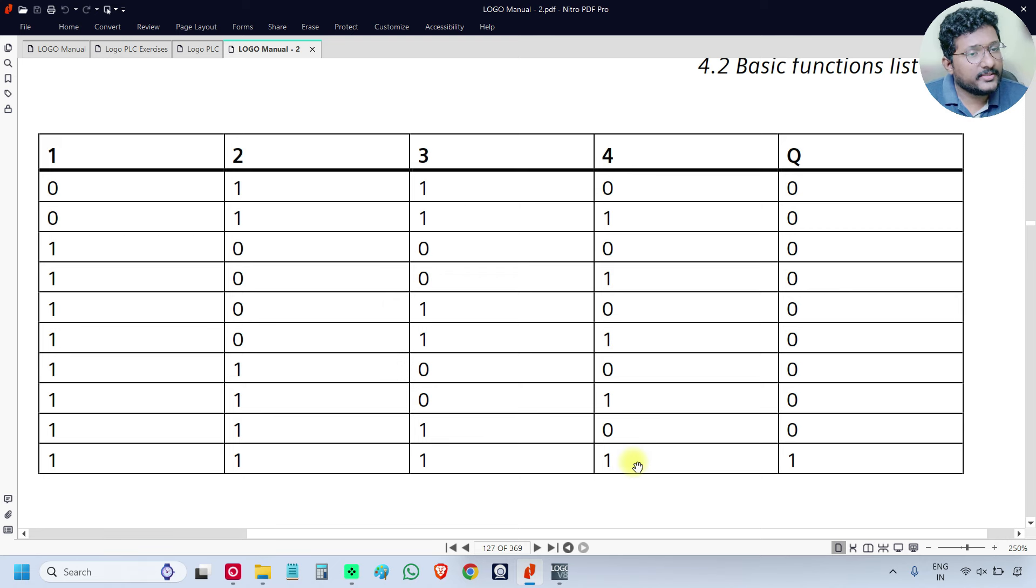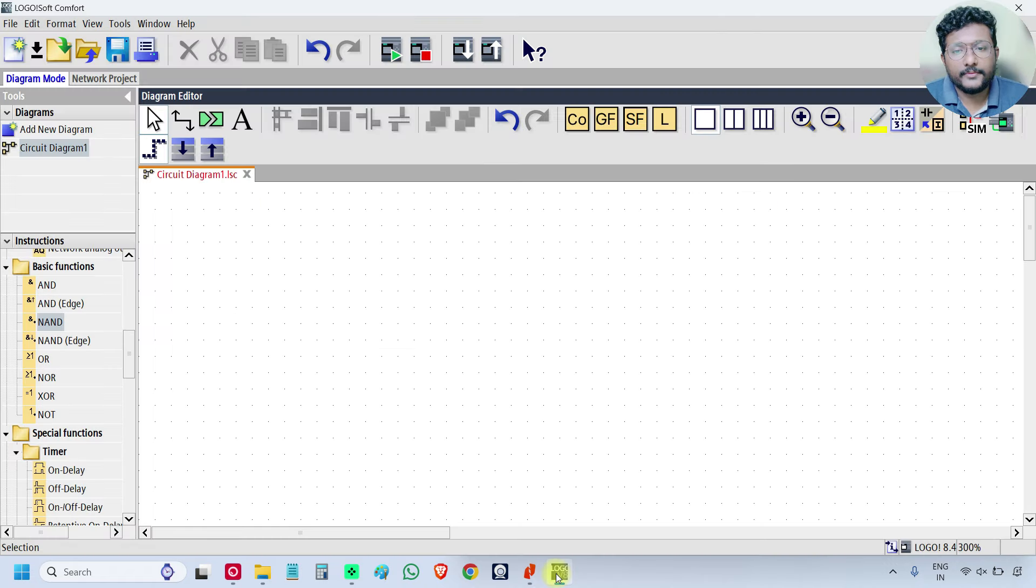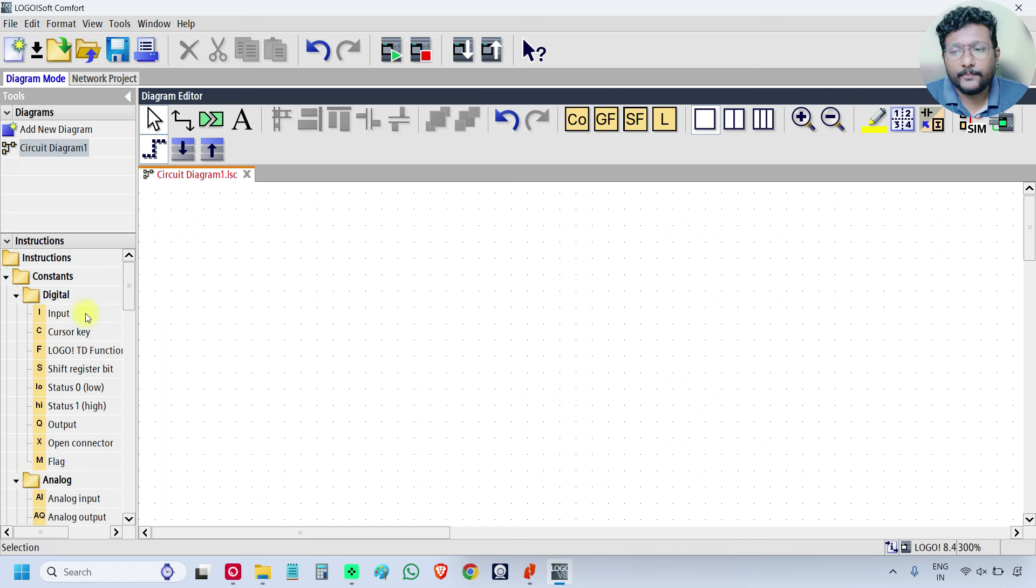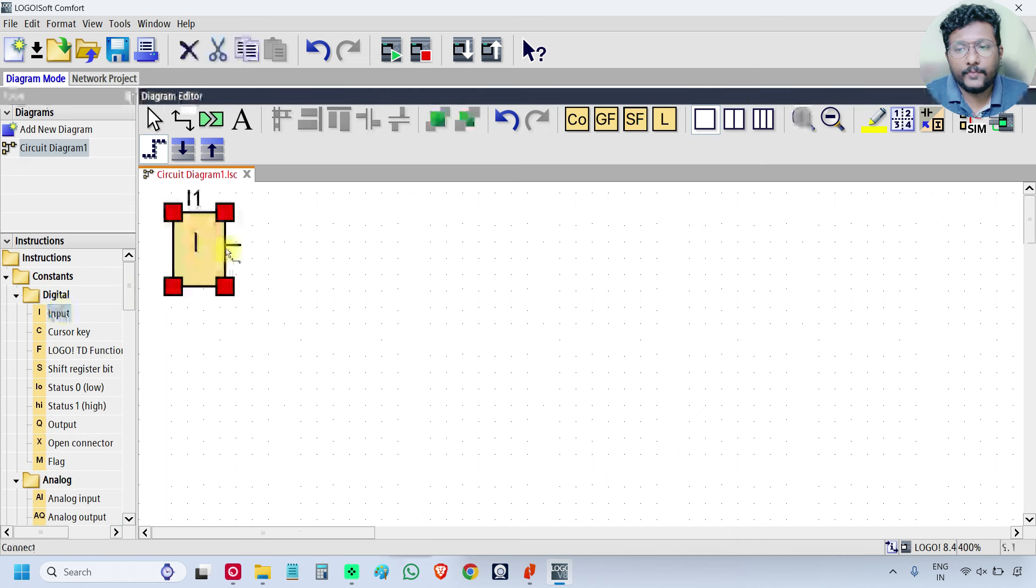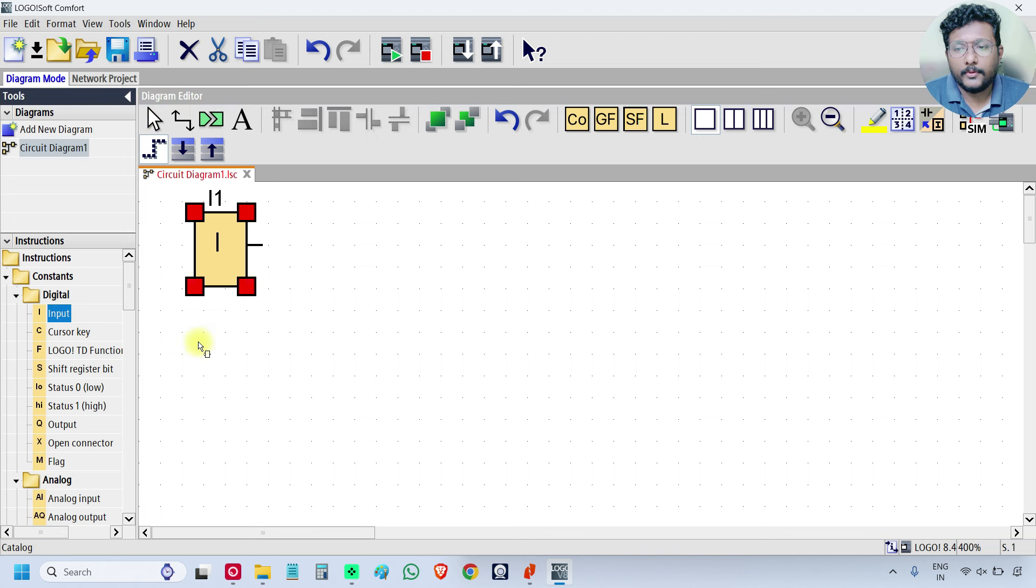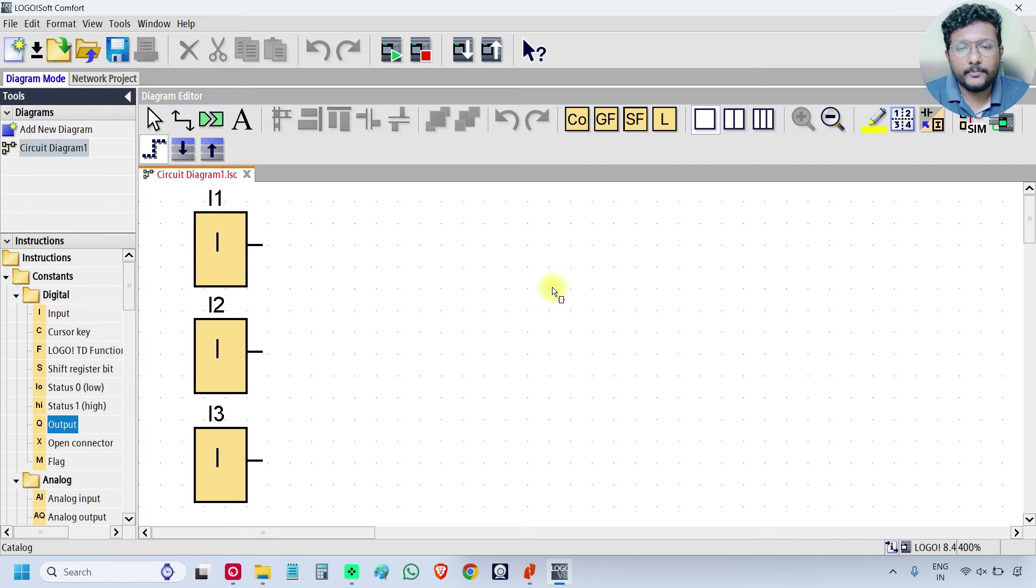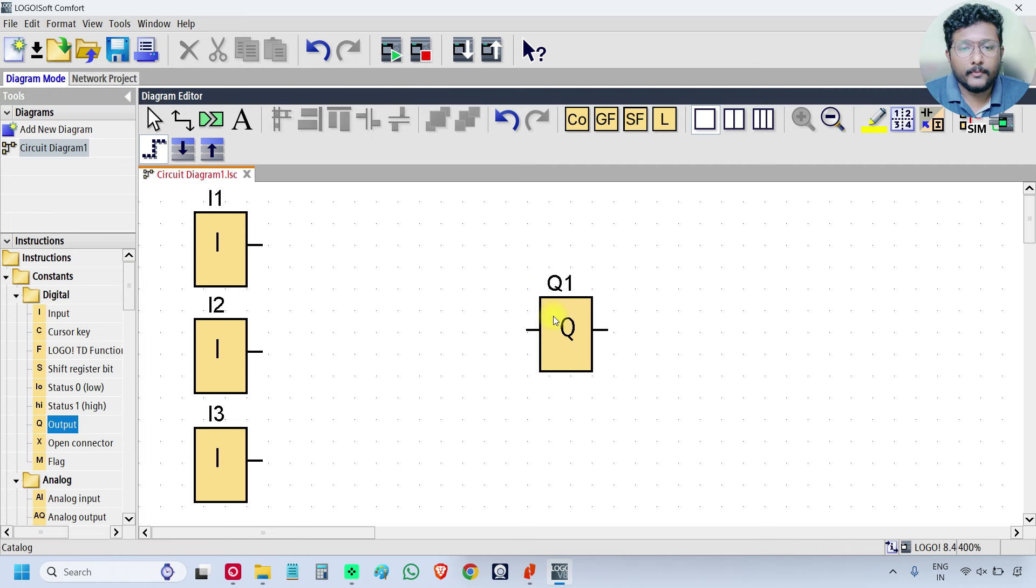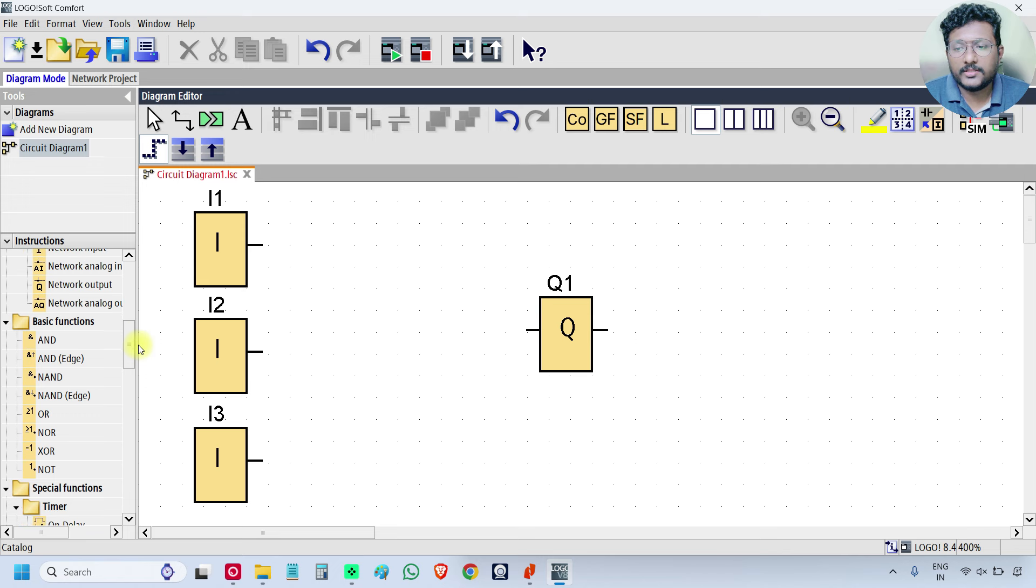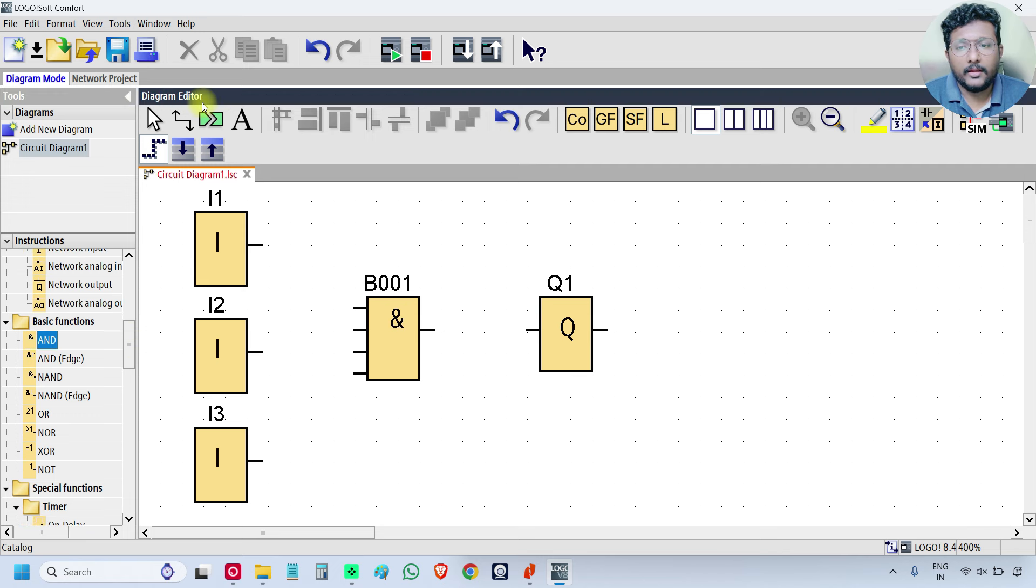Consider 4 inputs, 3 inputs, or 2 inputs as per your requirement. Go to software, take 3 inputs, take one output, and take one logic gate which is AND. Now connect.